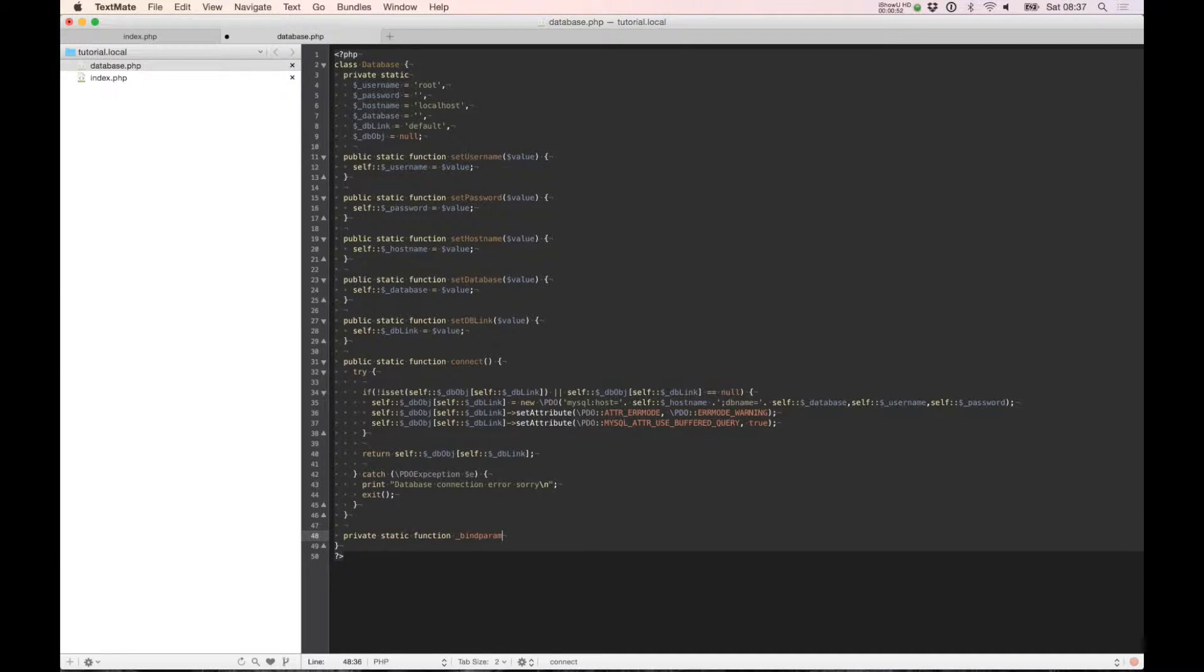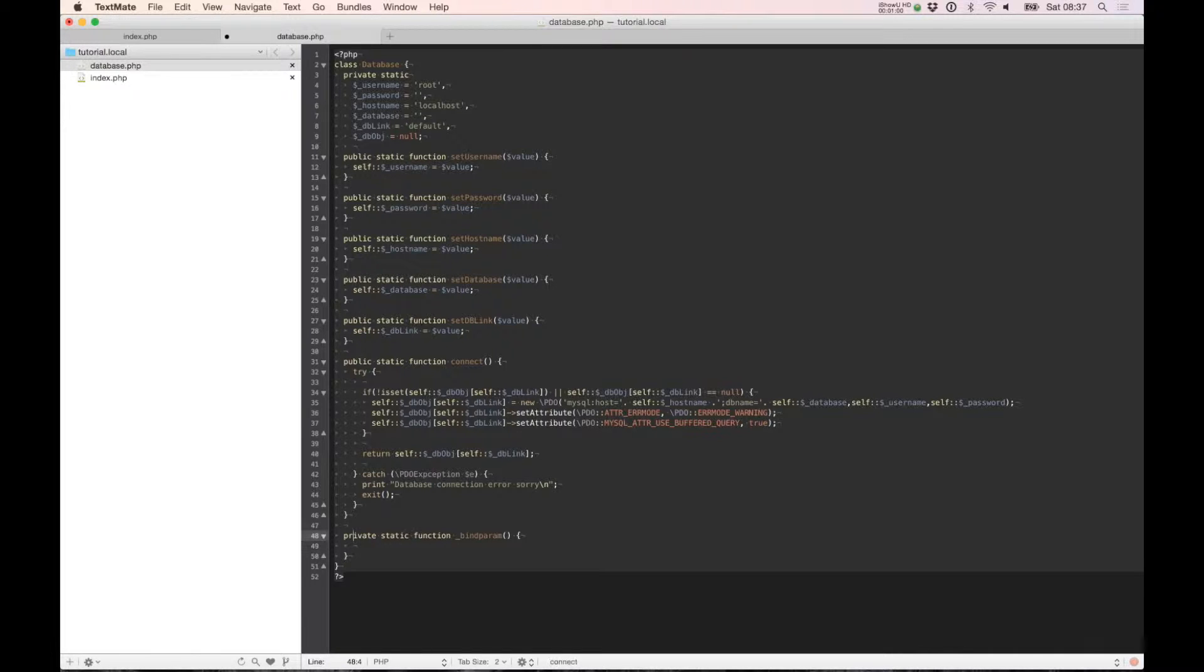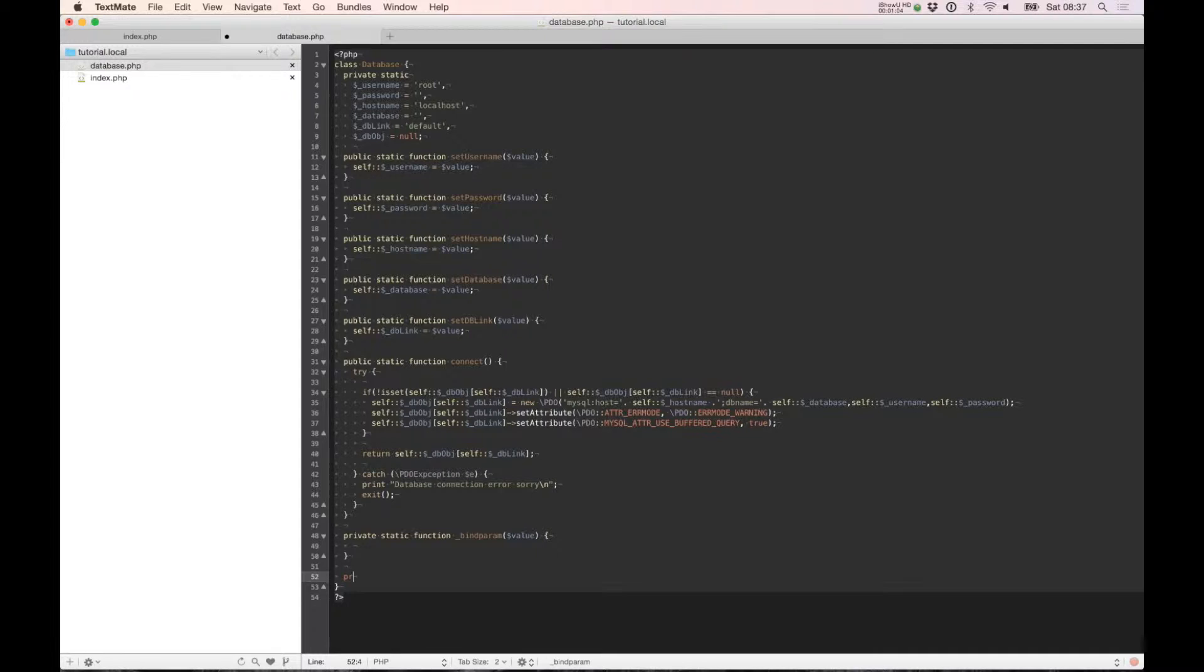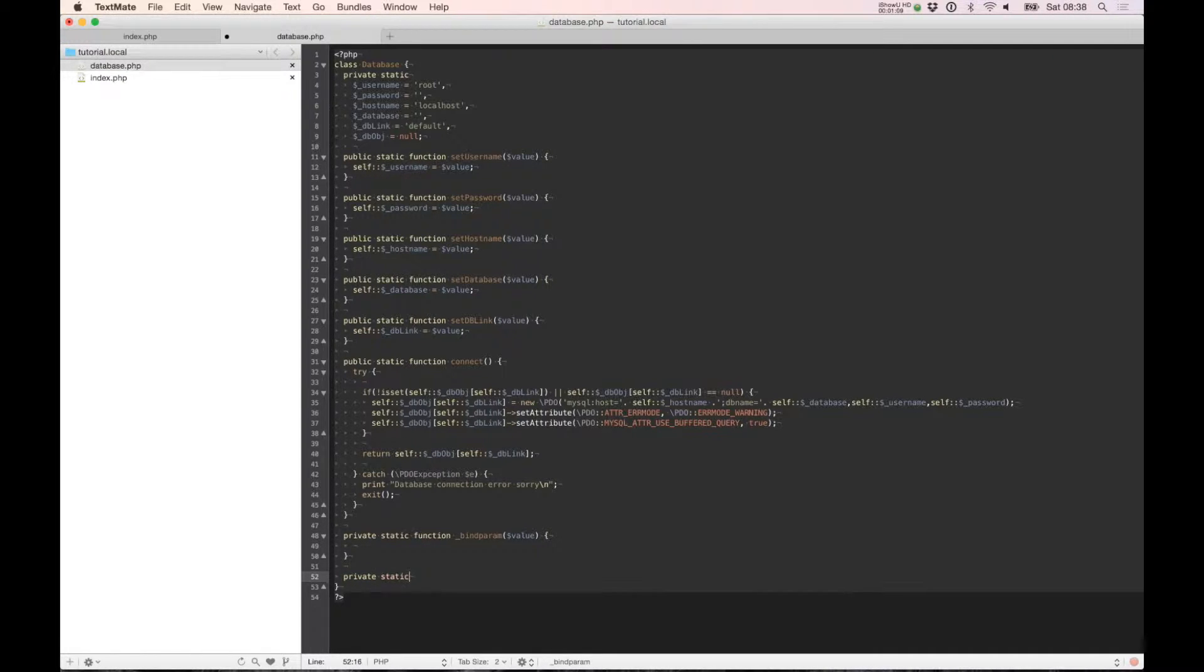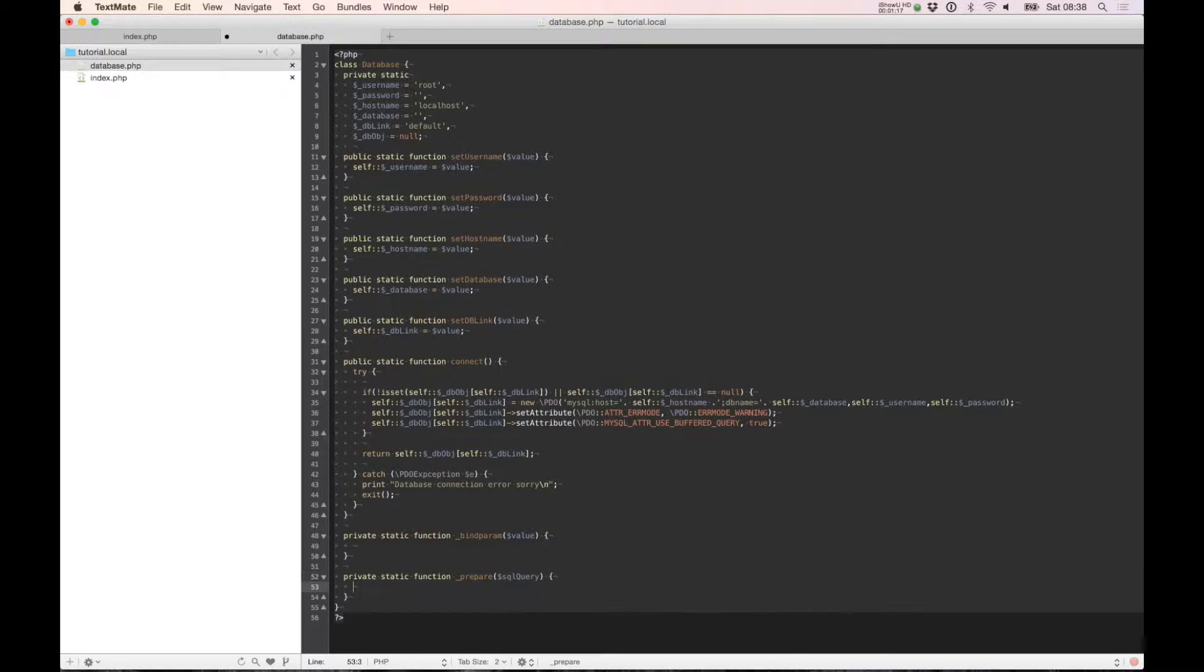First we need to build a private static function. We use binding to prevent SQL injection, so we have the value inside. We need a private static function called prepare.